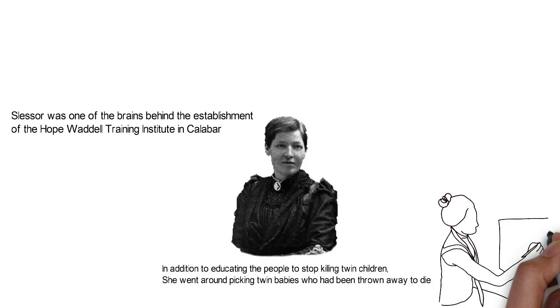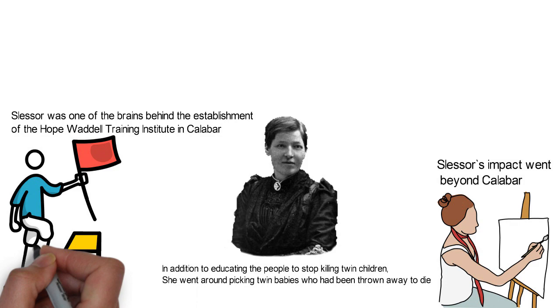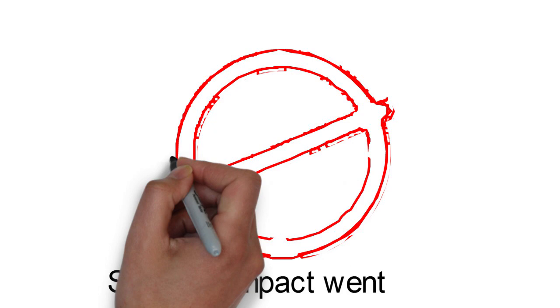Slessor's impact went beyond Calabar to a town on the far west of Calabar called Arochukwu in present-day Abia State, southeastern Nigeria. Calabar and Arochukwu shared some customs and the killing of twins was one of them. And as the practice stopped in Calabar, so did it in Arochukwu.